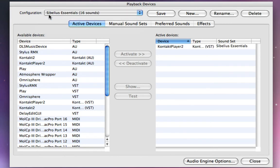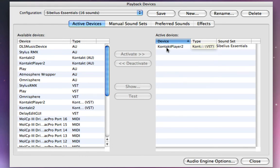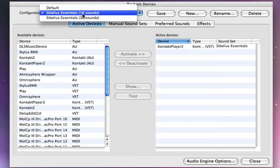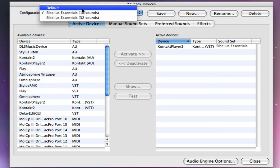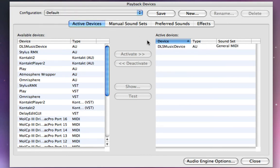you'll see now we've changed our configuration, and down here, if you were noticing, the active devices actually changed. If I go back to default over here, you'll see the active devices changed again.